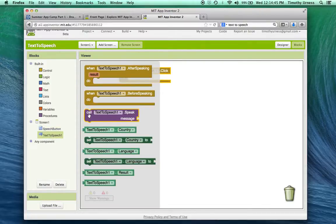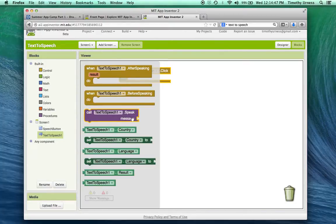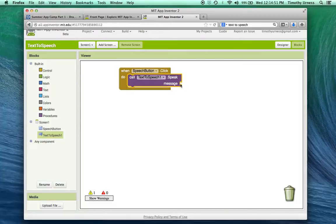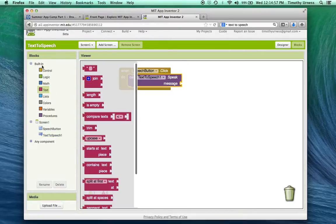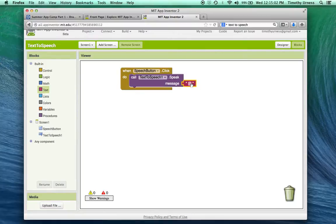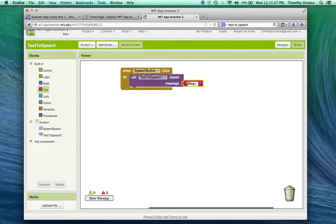So I'm going to call this TextToSpeech1.Speak and have a message here. Notice there's a little hole here for some input to go into. I'm going to click on this text from the built-in drawer here and select this little quotation mark with an empty spot here. Here I can then click on that and press in something clever like Stop Pressing Me.